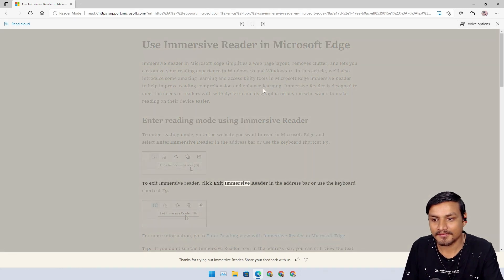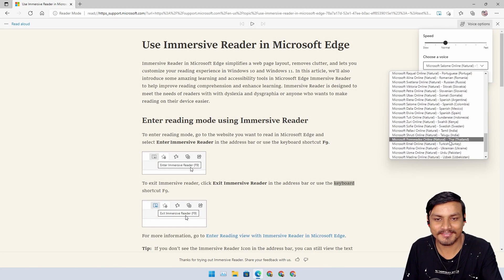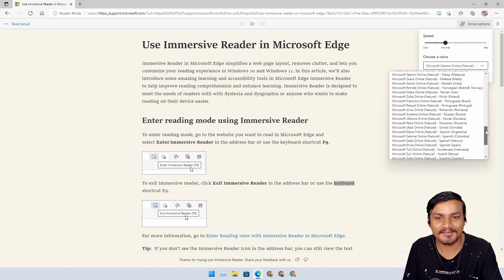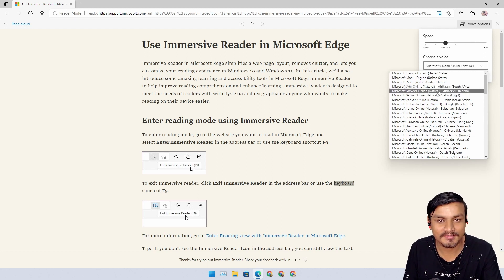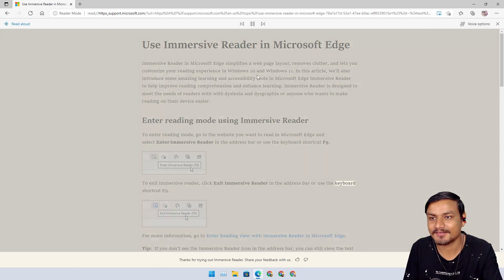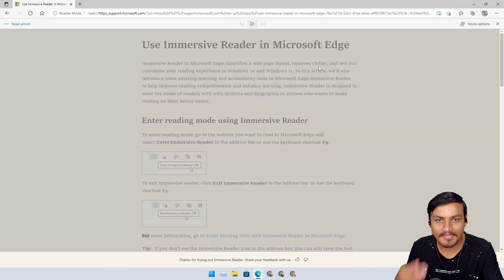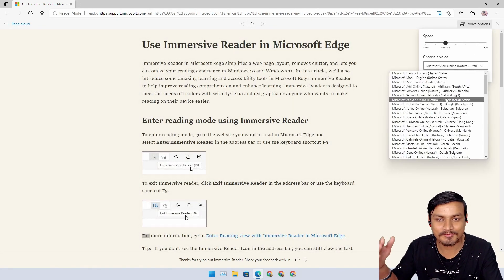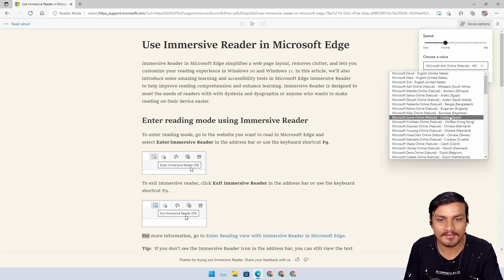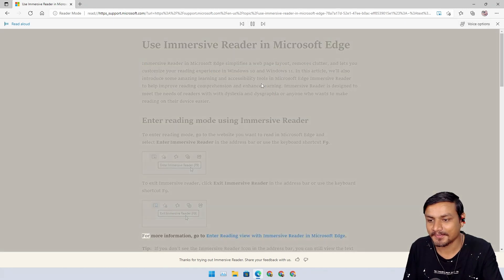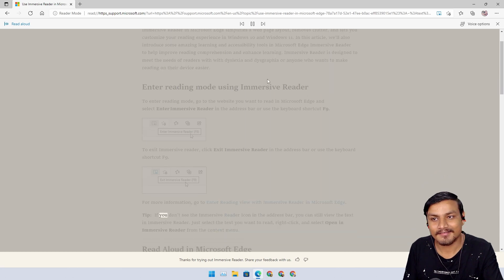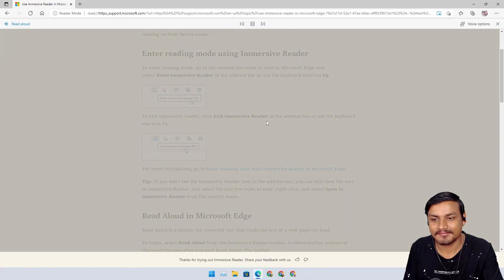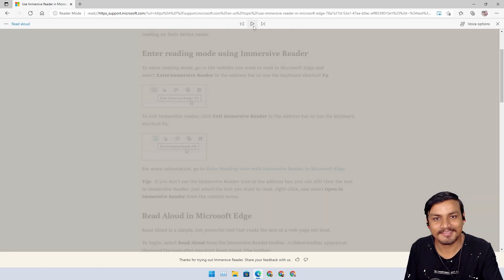Click exit Immersive Reader in the address. Let's not make fun of it. You got the idea here. So all these natural, natural voices will sound really natural. South Africa, how do they talk? I need English only because this webpage is in English. We have Arabic. Chinese. Let's go Chinese. For more information, go to Enter Reading View with Immersive Reader in Microsoft Edge. Tip, if you Immersive Reader icon in the address bar, you can still do the text in Immersive Reader. Just select the text you want to read, right click, and select open in Immersive Reader from the.